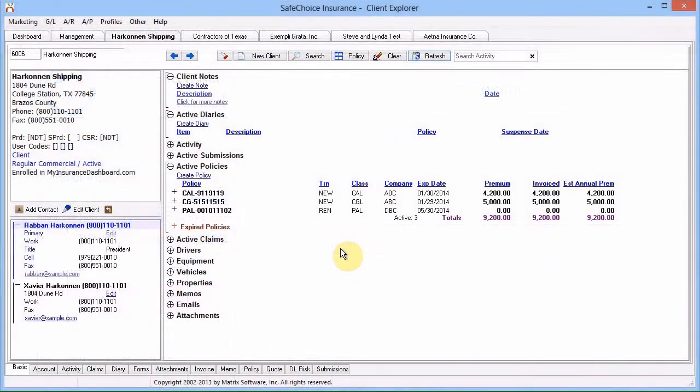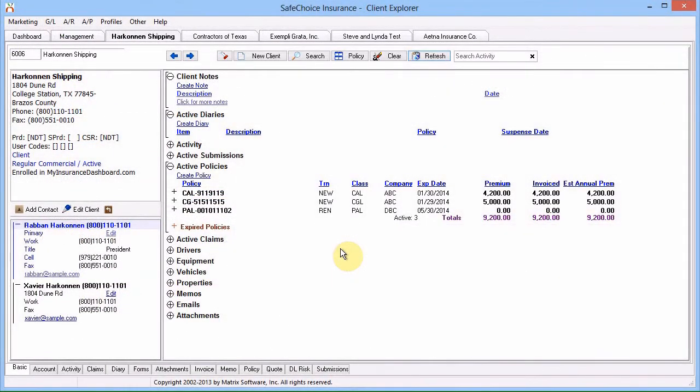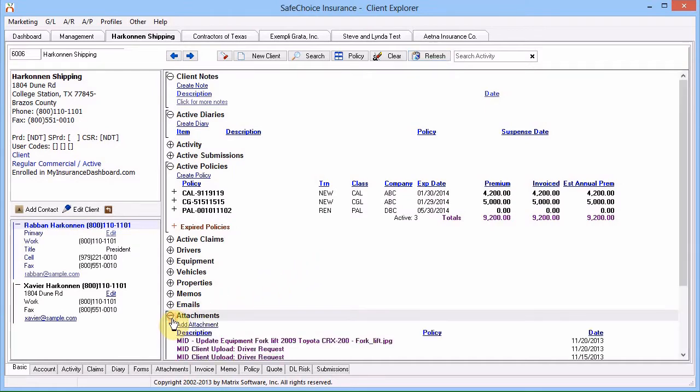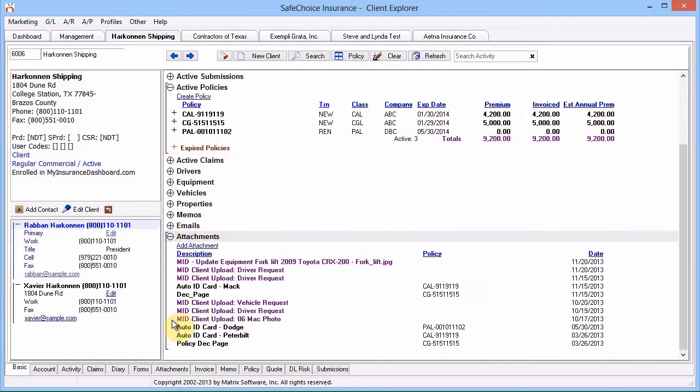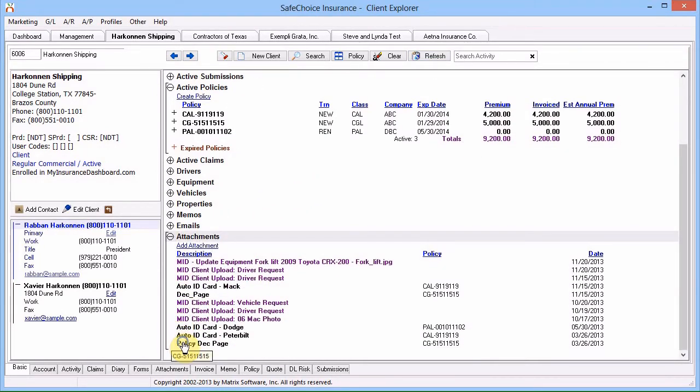To make attachments in Newton available to your customer, load the customer in Newton and expand the Attachments band. Right-click any item and select Publish Doc to MID.